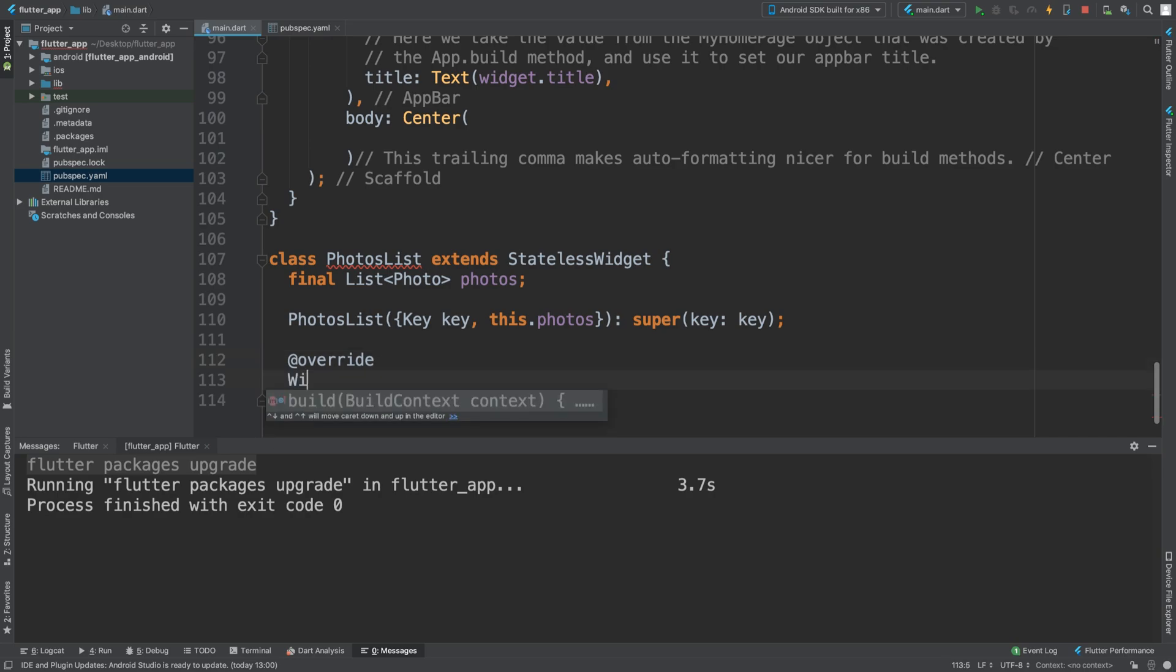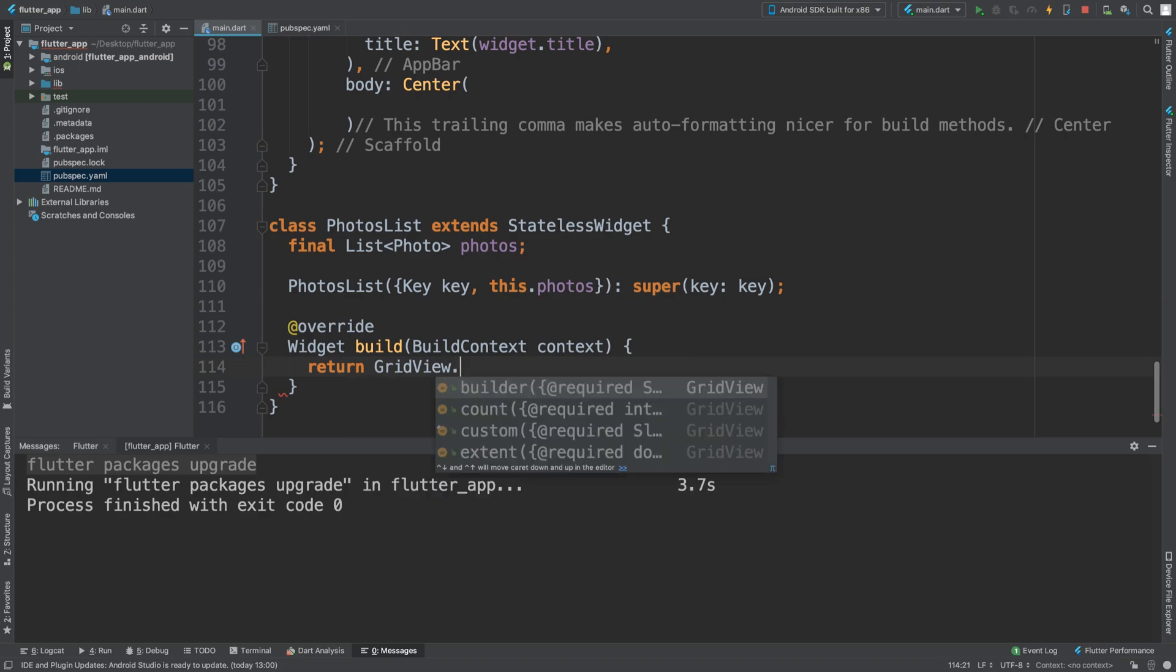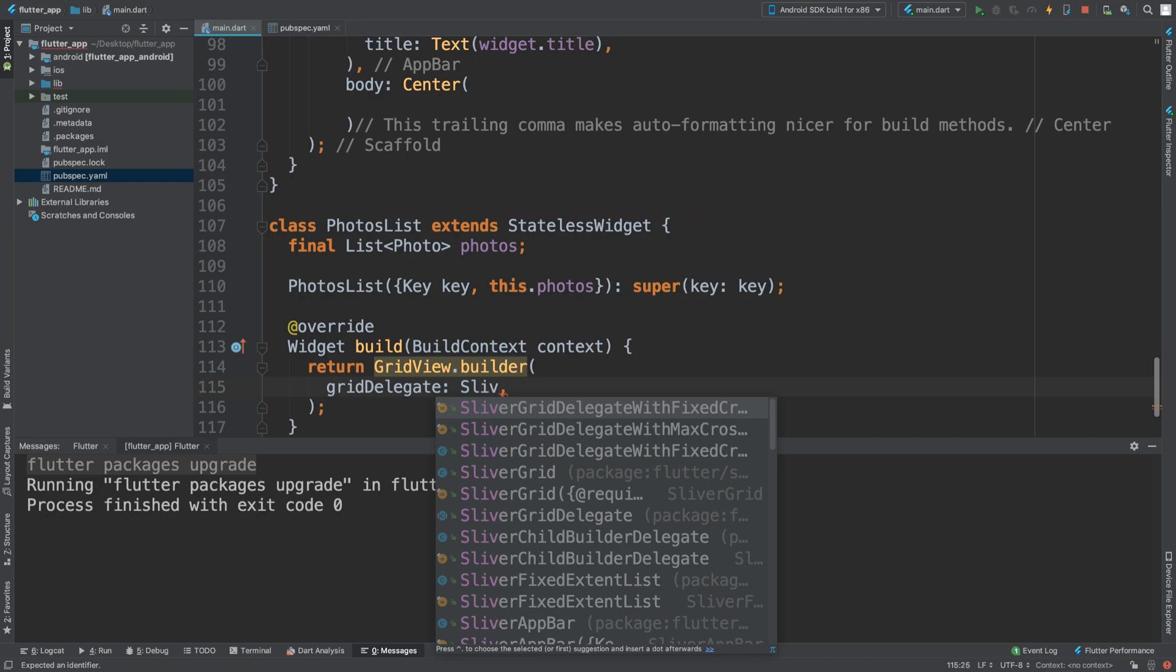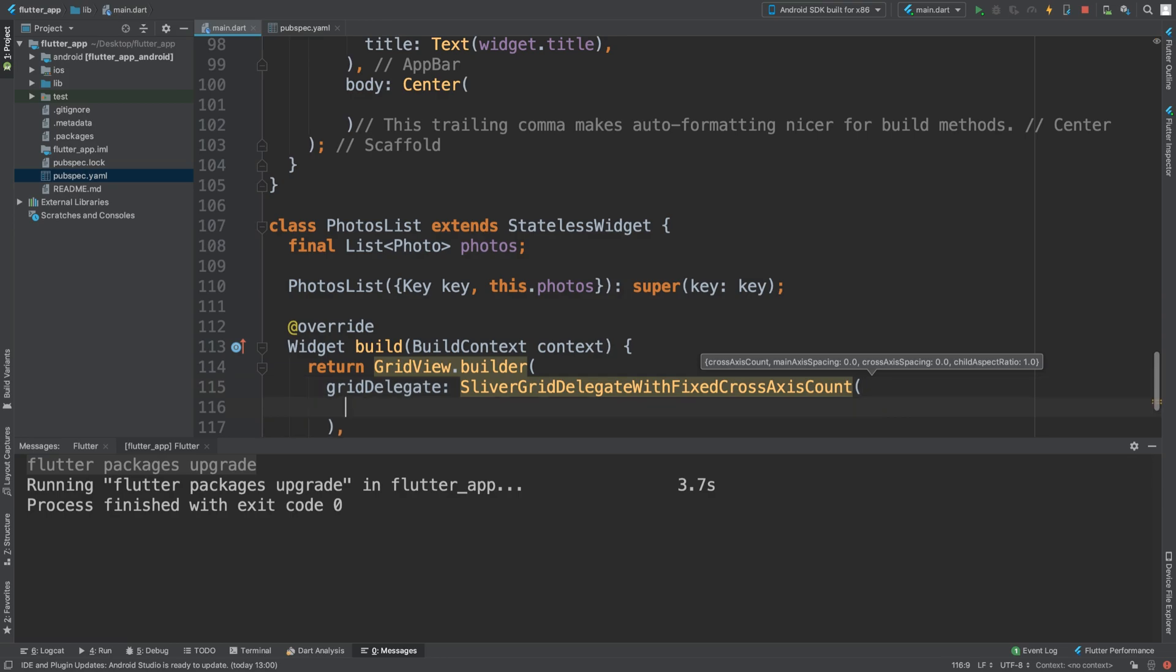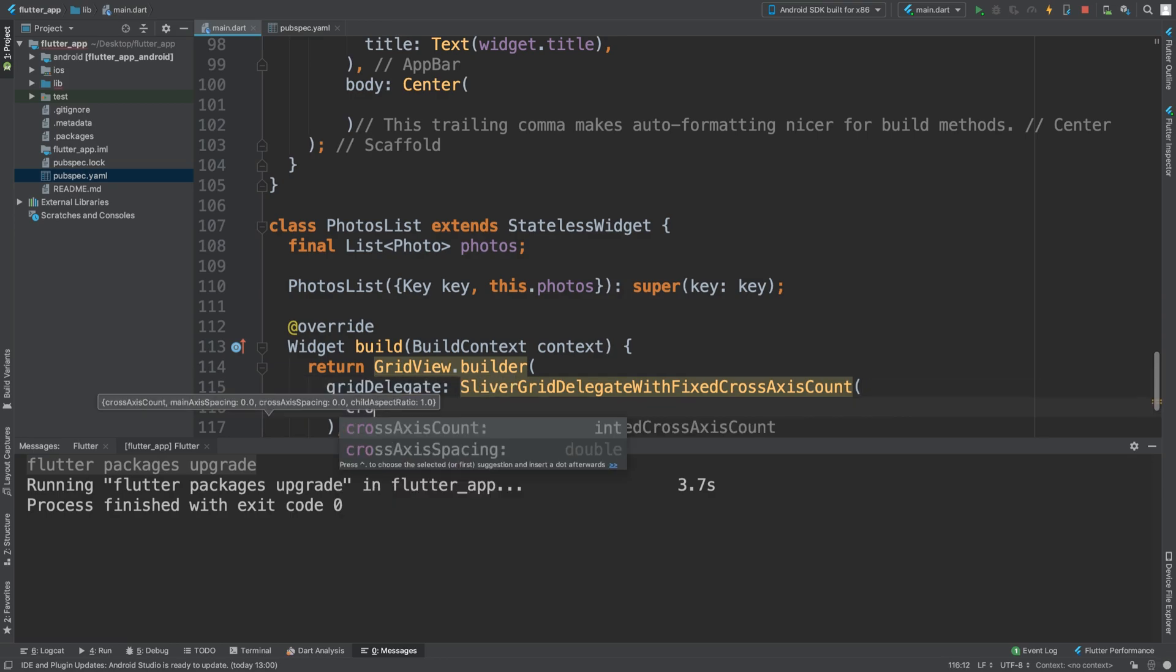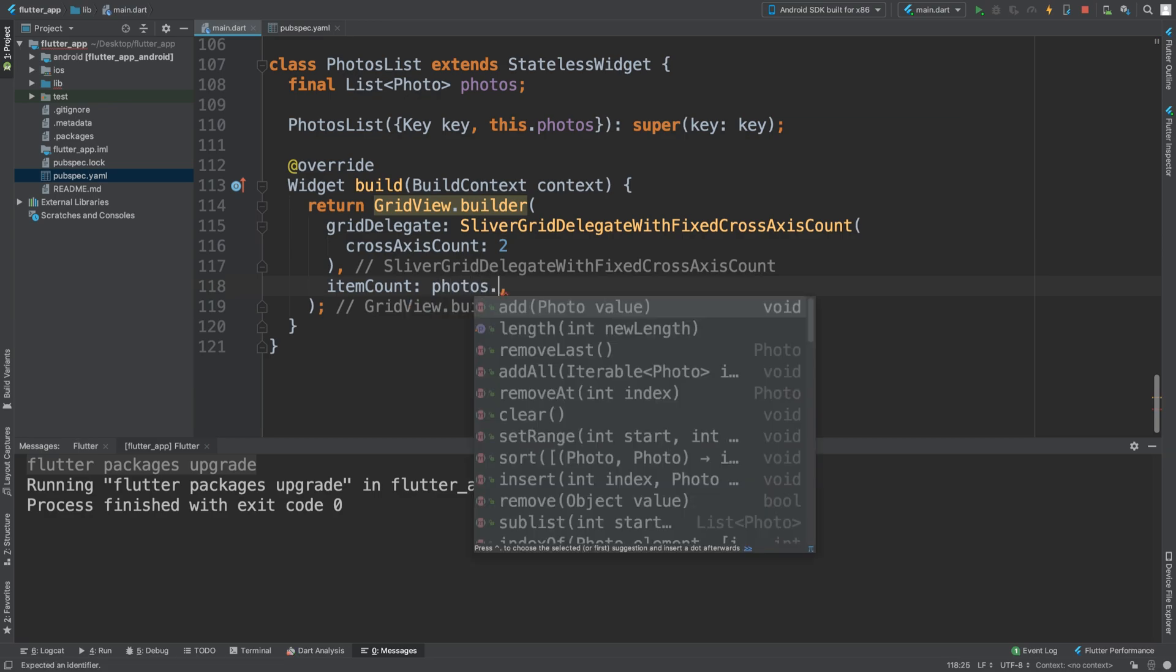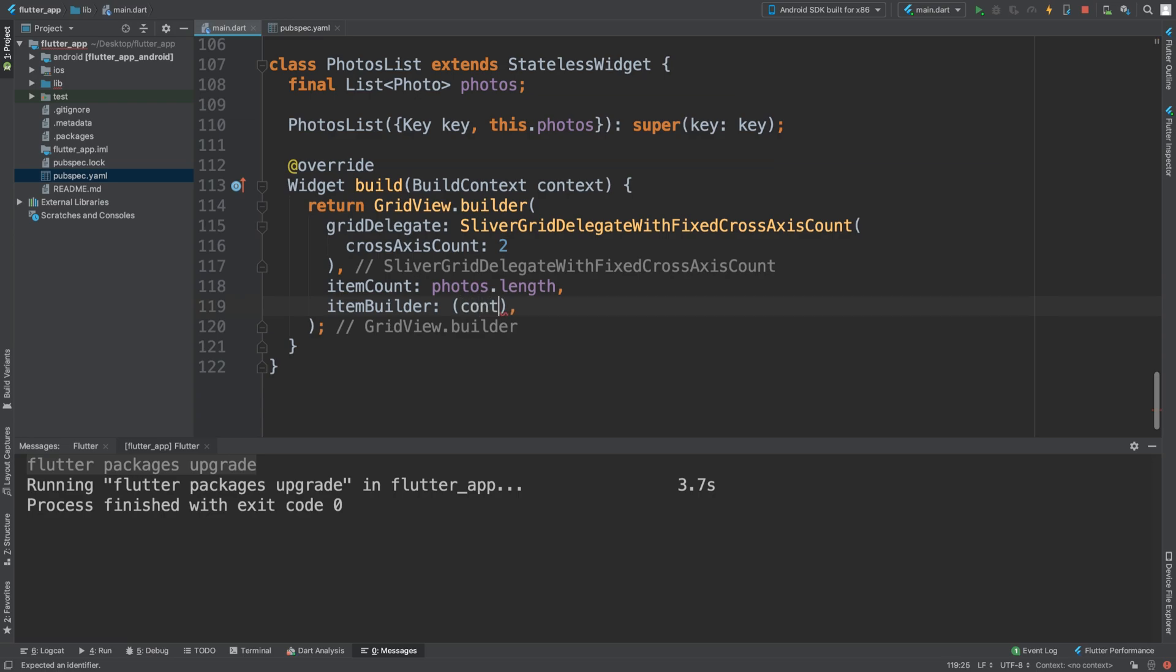Then we override the build method. We don't want to return null, we want to return a GridView.builder with gridDelegate set to SliverGridDelegateWithFixedCrossAxisCount with crossAxisCount of 2. We're going to put an itemCount and this is going to be photos.length.